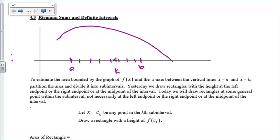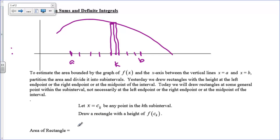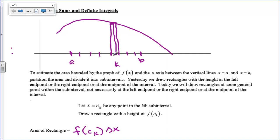I'll go up to the curve from that point and draw a rectangle with the height of whatever that height is off of the graph. This is my c sub k — any point in the kth subinterval. We've drawn a rectangle with that specific height. The area of this rectangle is going to be height times width: the function value at c sub k times delta x, which is the width of the interval.